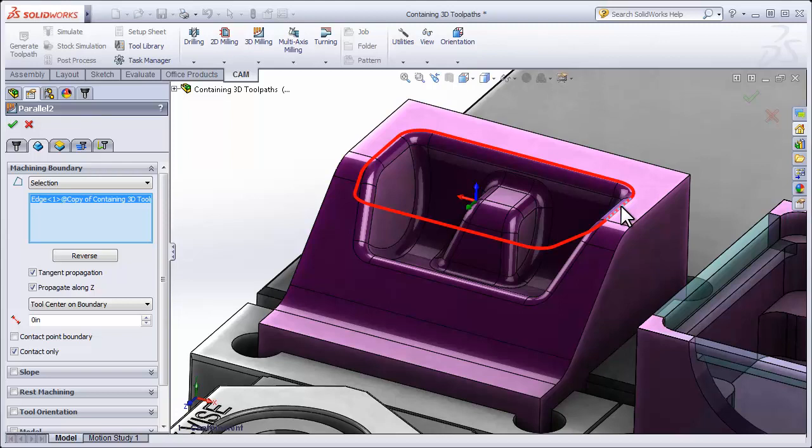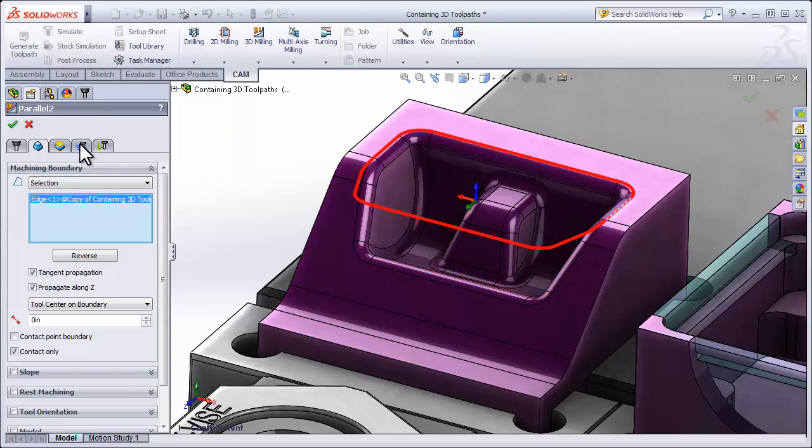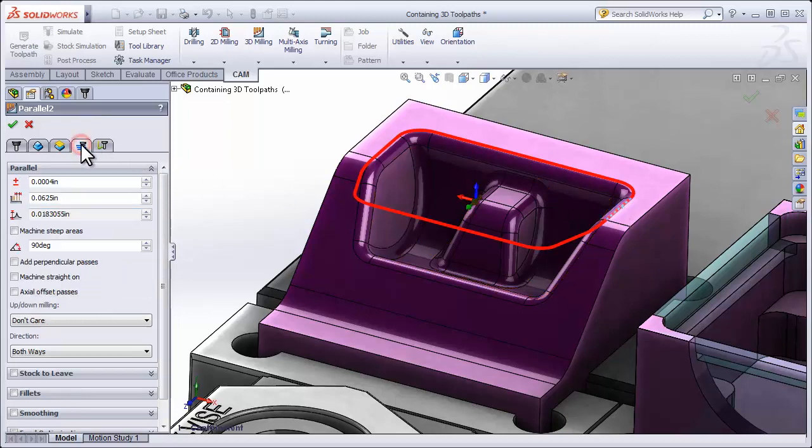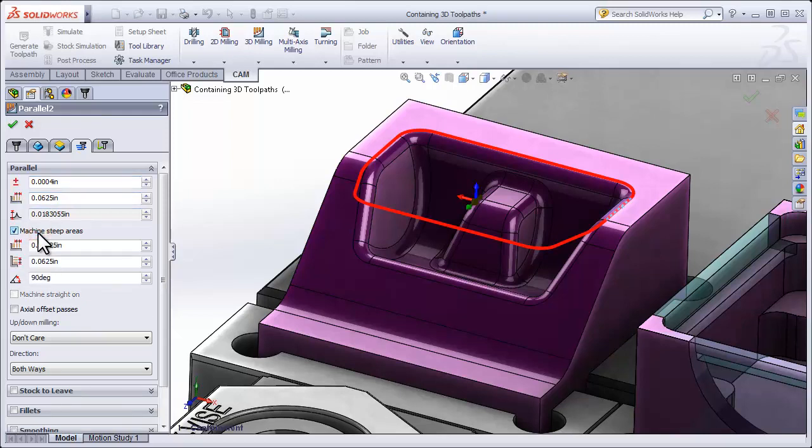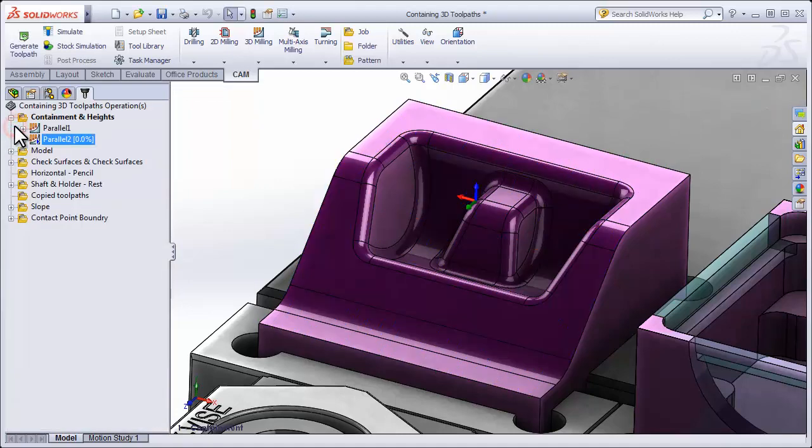Now I said I wanted to show you some tips and tricks. Let's quickly pop over to the Passes tab and turn on Machine Steep Areas. This is a neat one. It's going to make a more dense toolpath in areas that are steep.